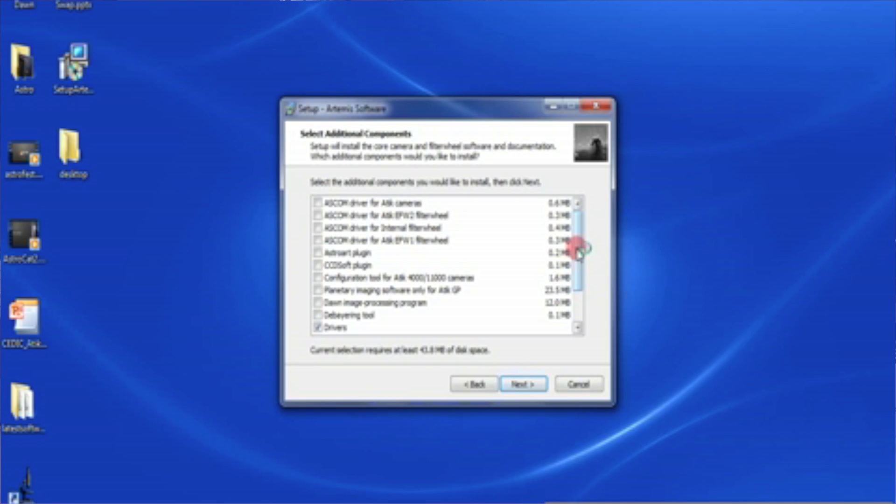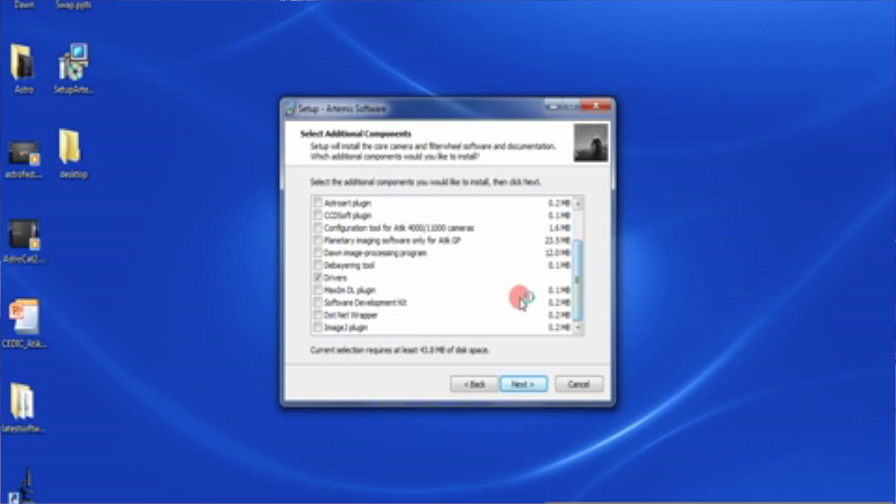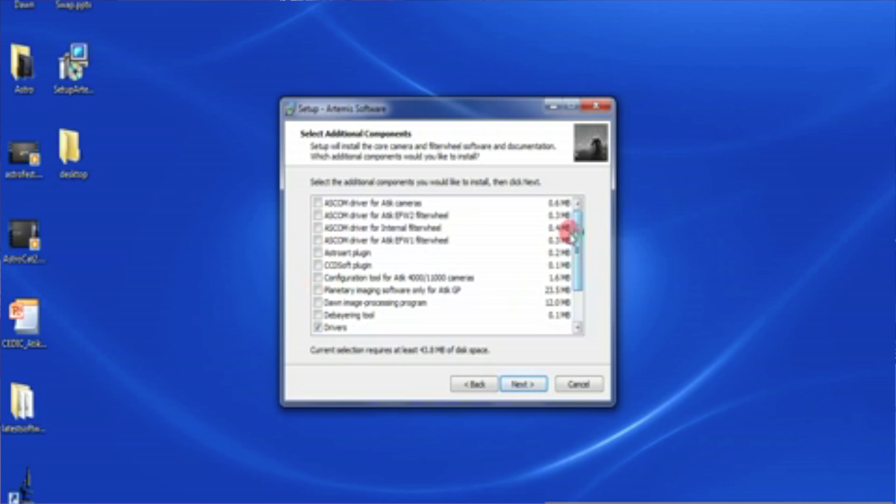Now the next box is the one where we need to take a little time and care over. It says set up additional components. Setup will install core software and filter wheel software and documentation. It says which additional components would you like to install. So in this case what we need to install are the drivers. If we look down here I've actually already ticked drivers.